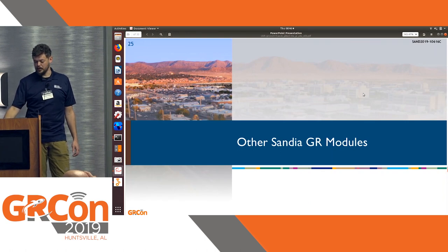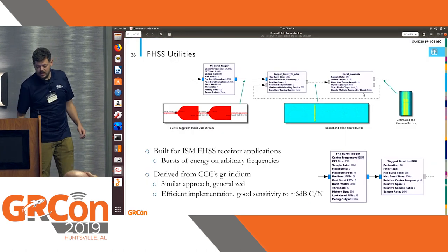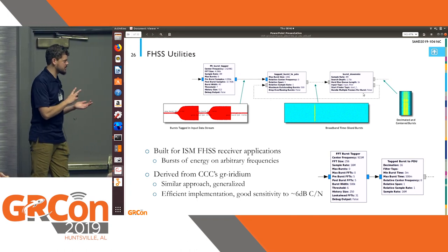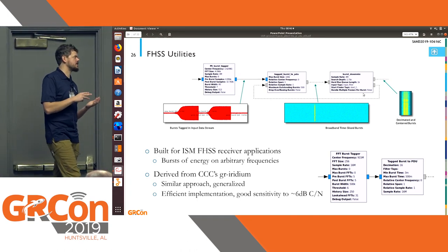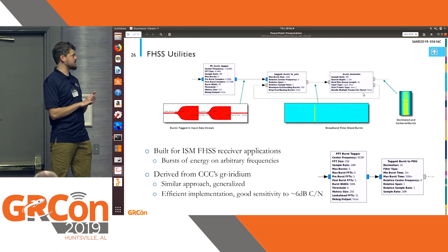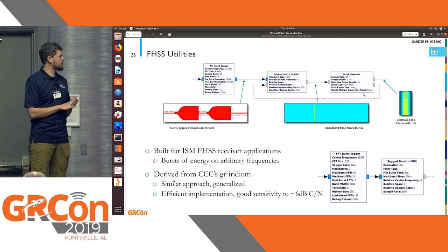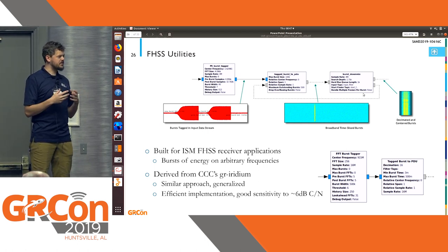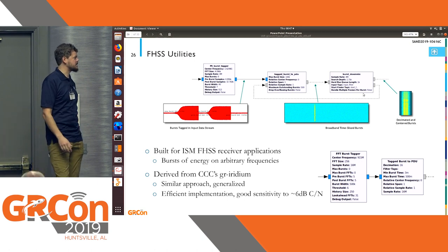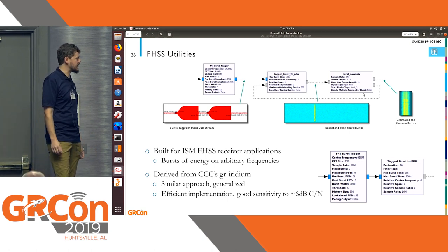There are a couple other modules included in this release. I talked about PDU Utils and timing utils. There's also this other module, FHSS Utils. We built this module to receive energy from a frequency-hopping transmitter sitting in an ISM band.